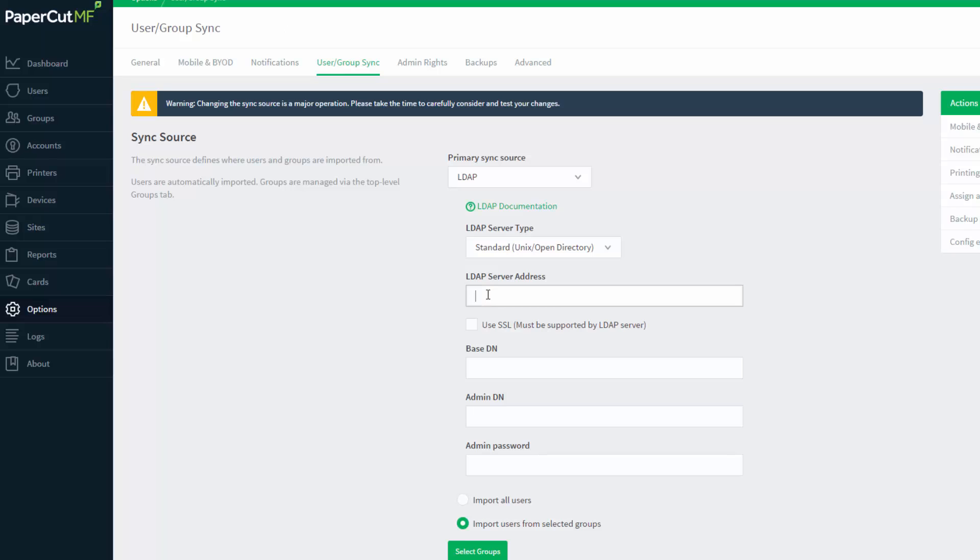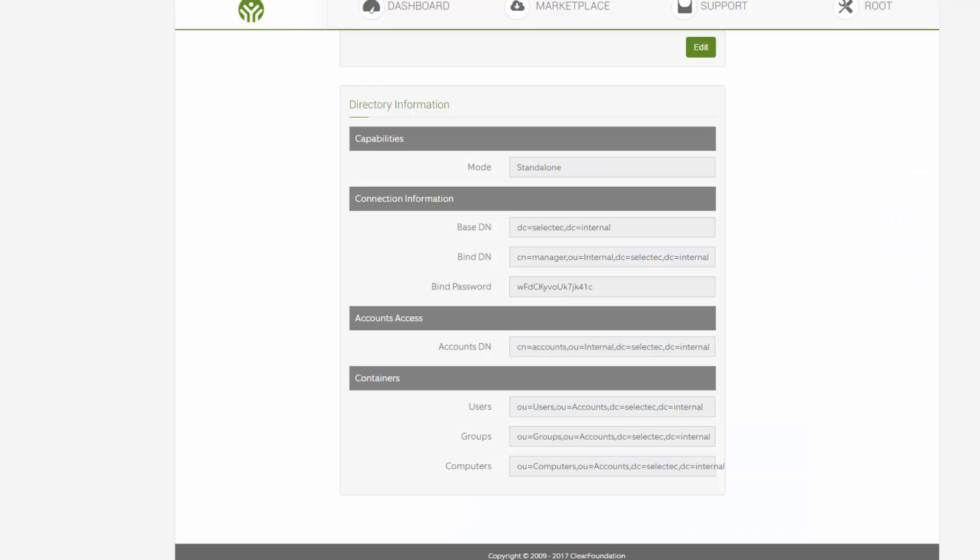Firstly, enter the LDAP server address. The base DN details are given on the directory services page. Just copy and paste this information into PaperCut.